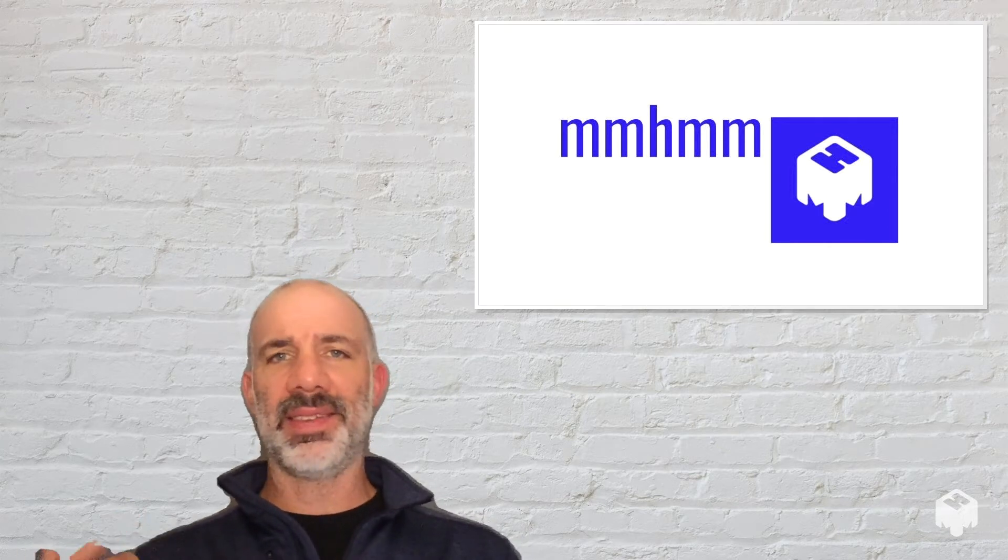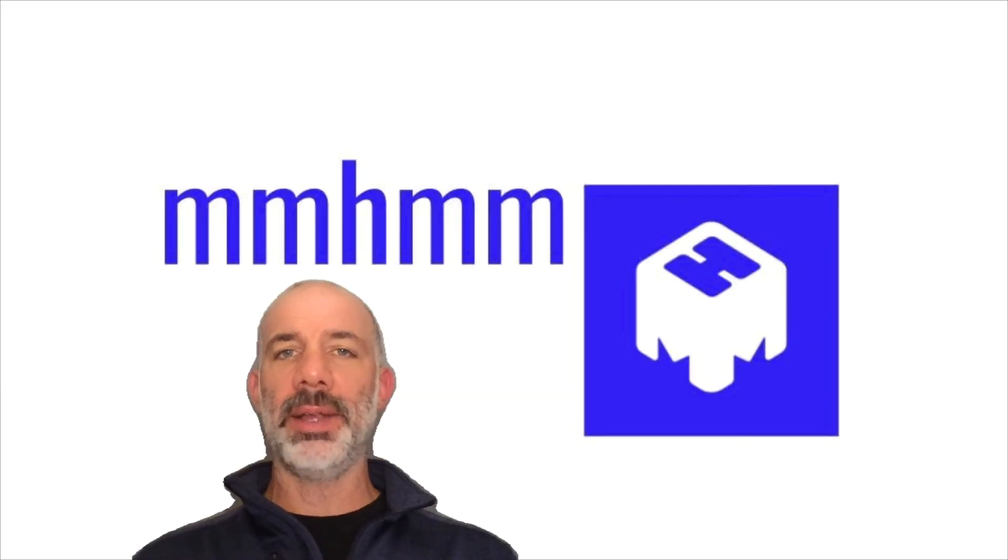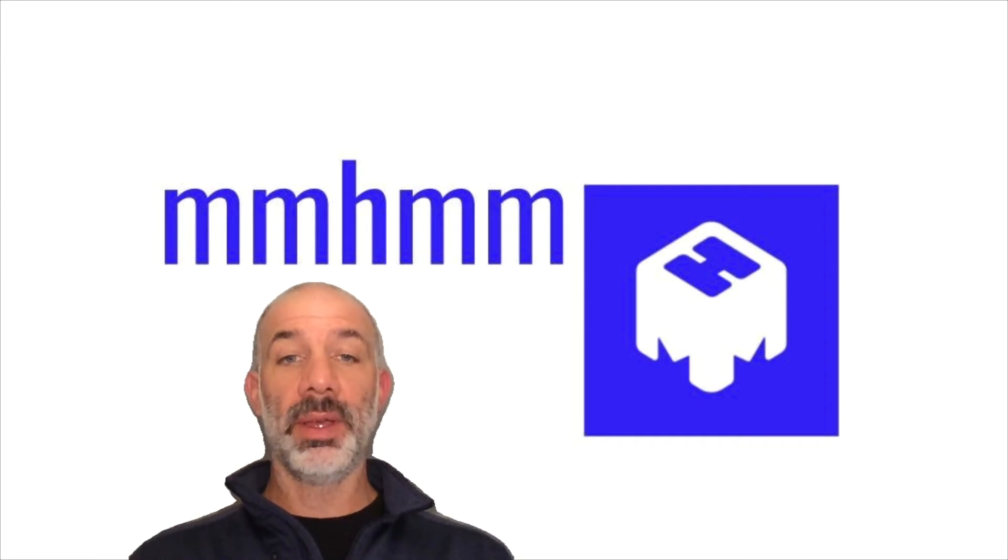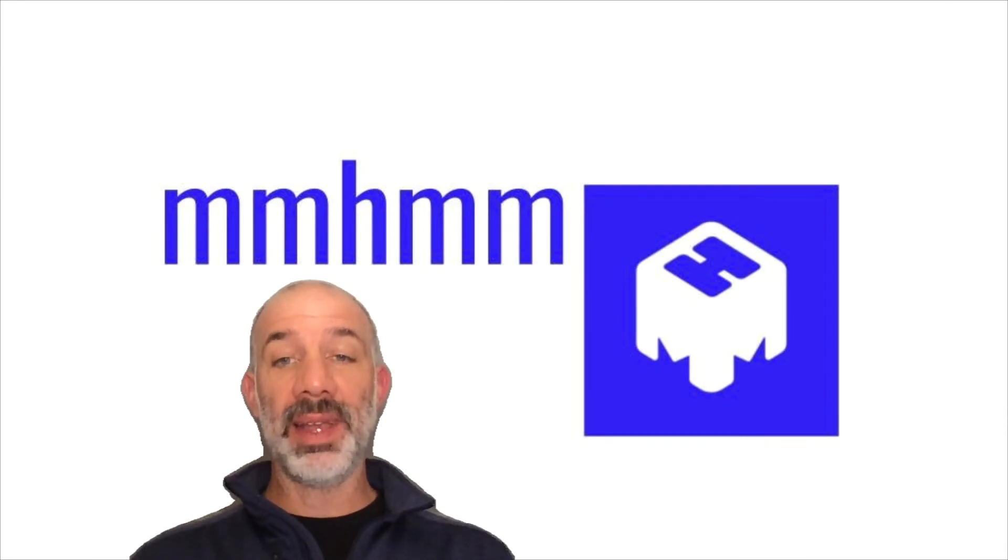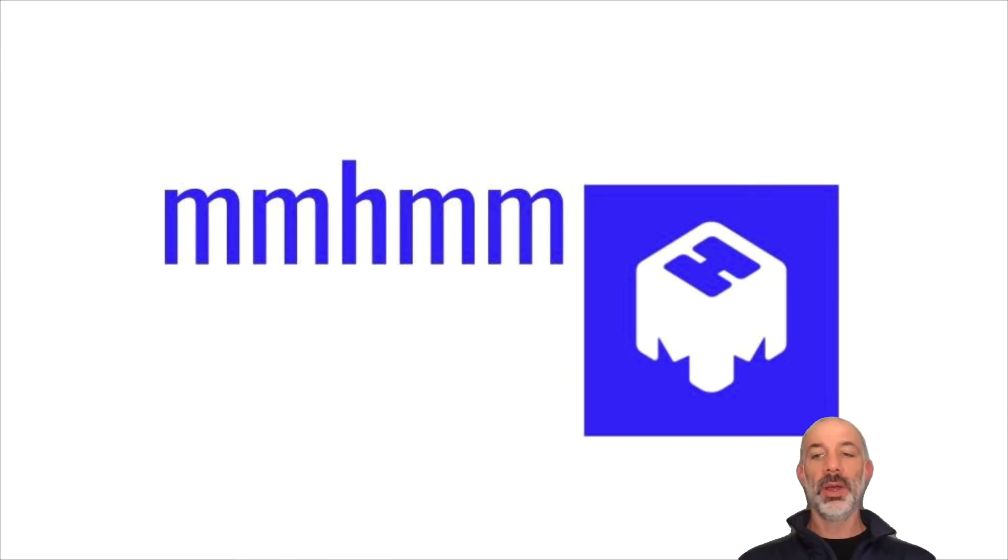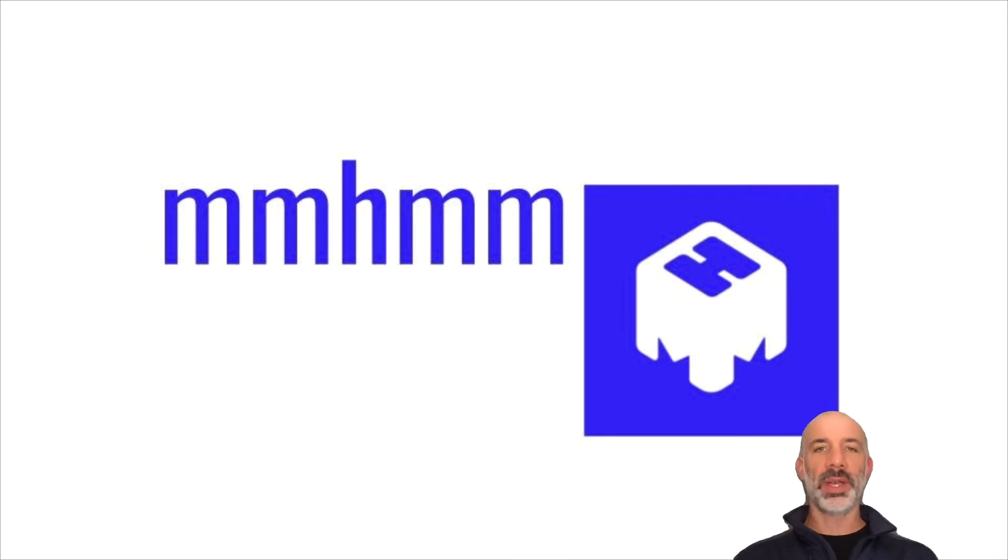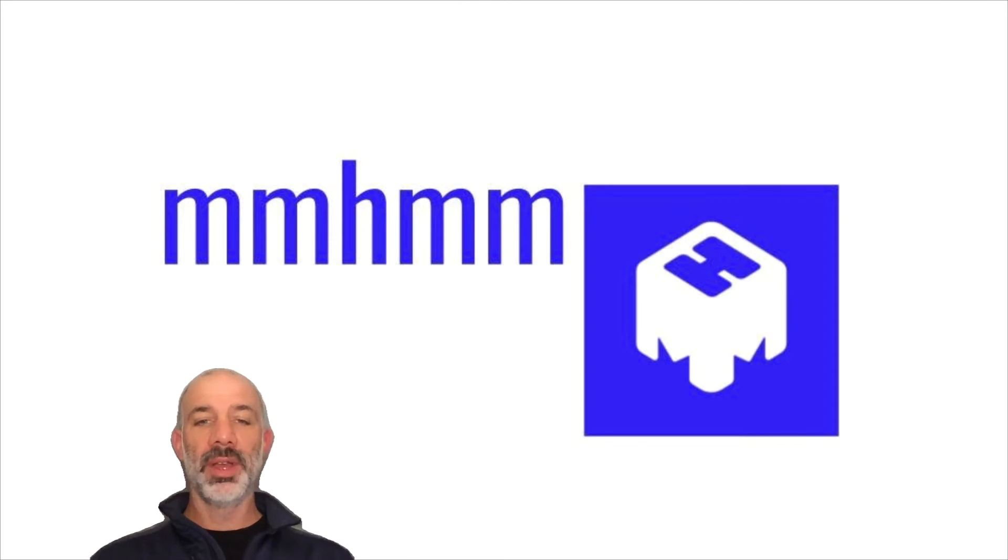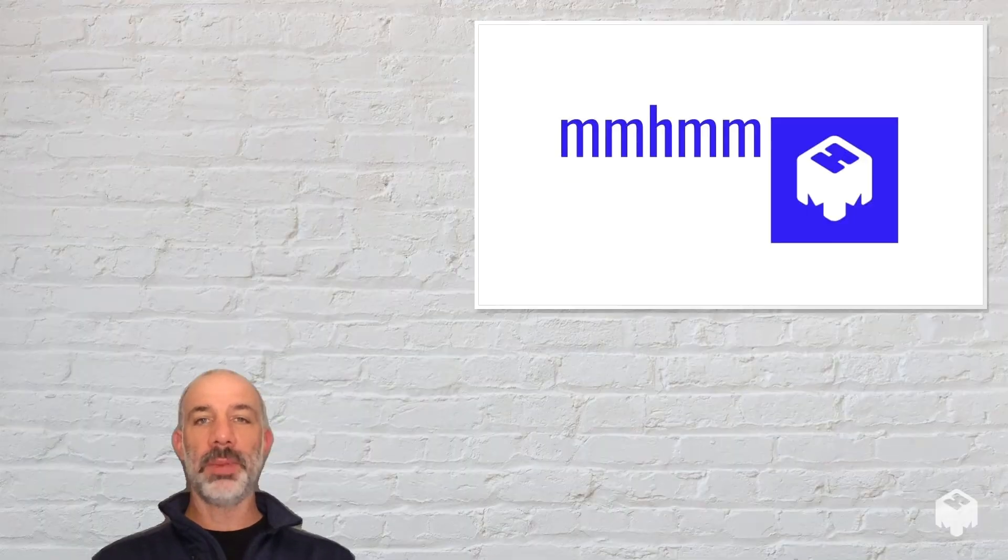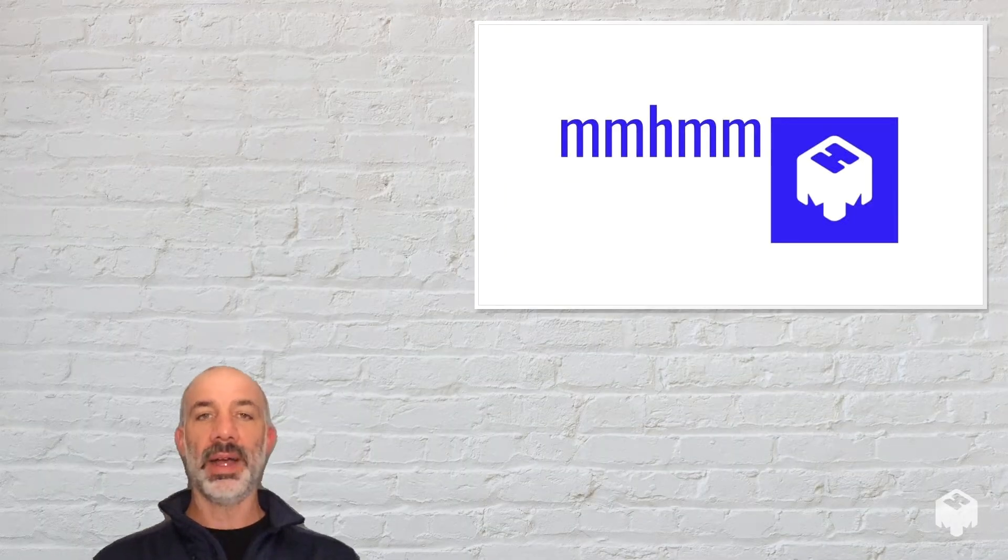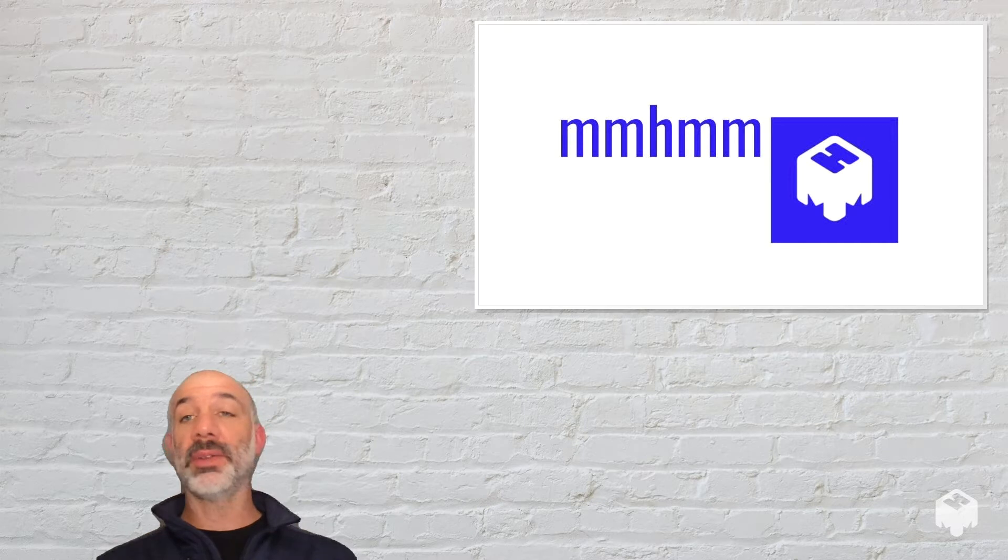For example, I could take this slide that I have behind me and make that full screen. I can take myself as the presenter and maybe make myself a little bit smaller, hide myself in the corner with a really quick change of the orientation, and then I'll put myself back in this corner, make myself a little bit bigger, and go back with the smaller slide.